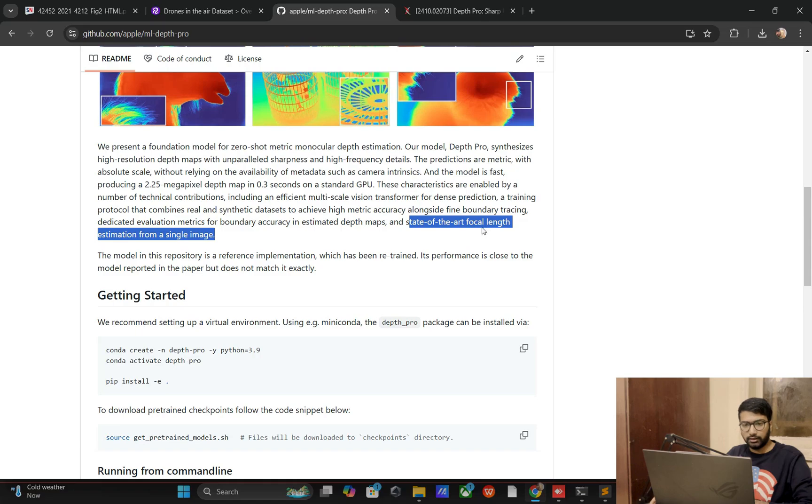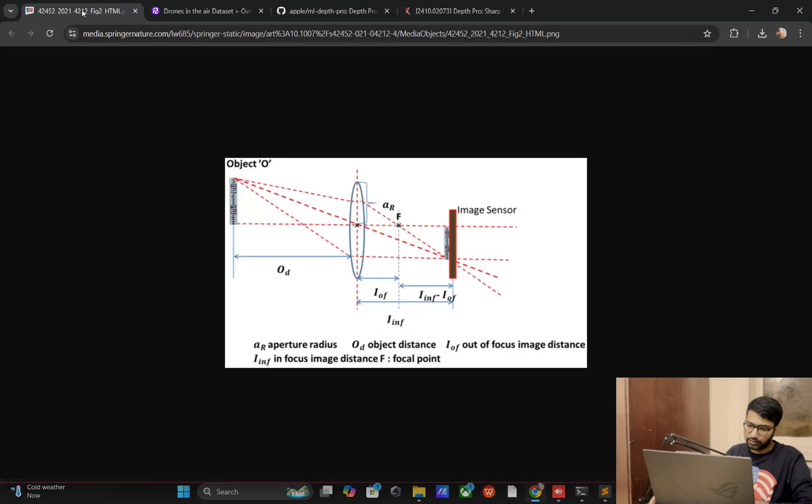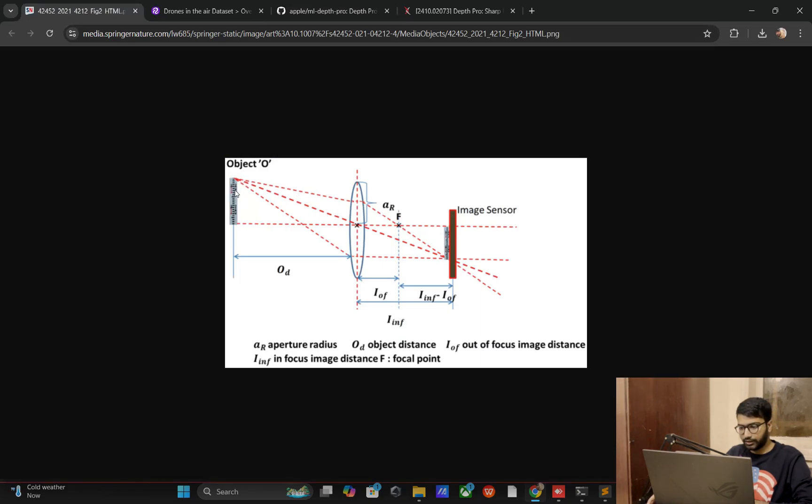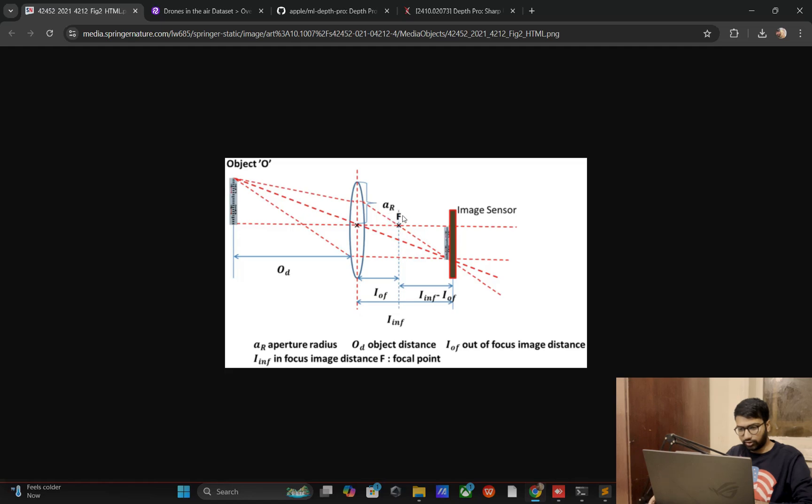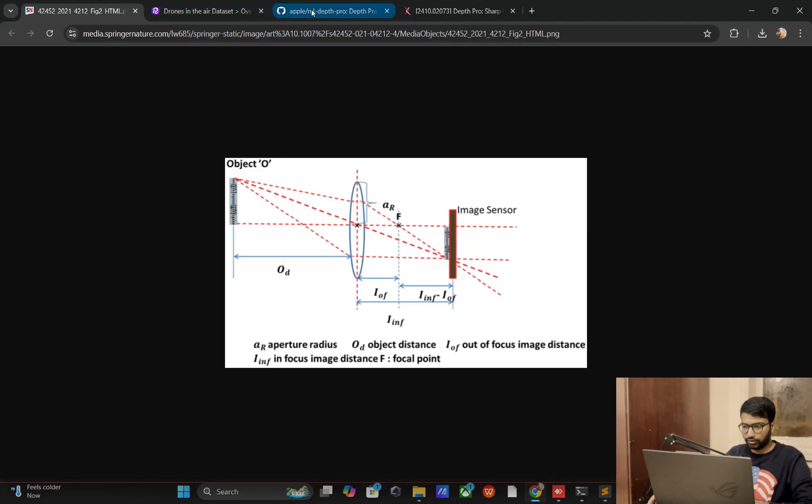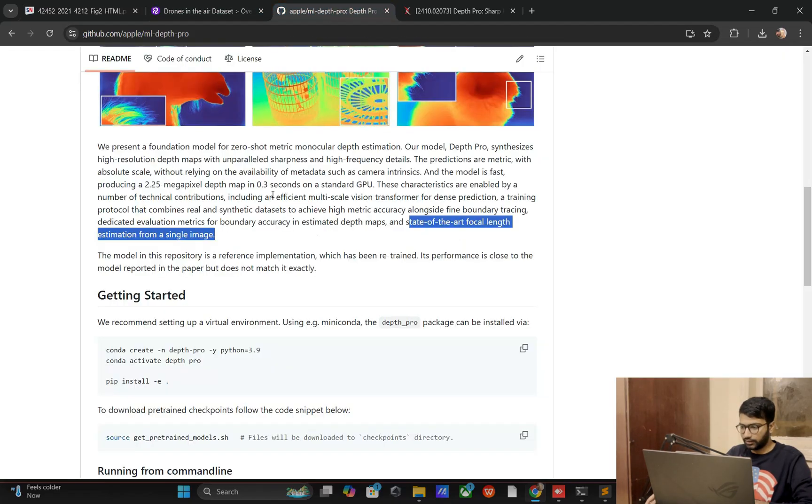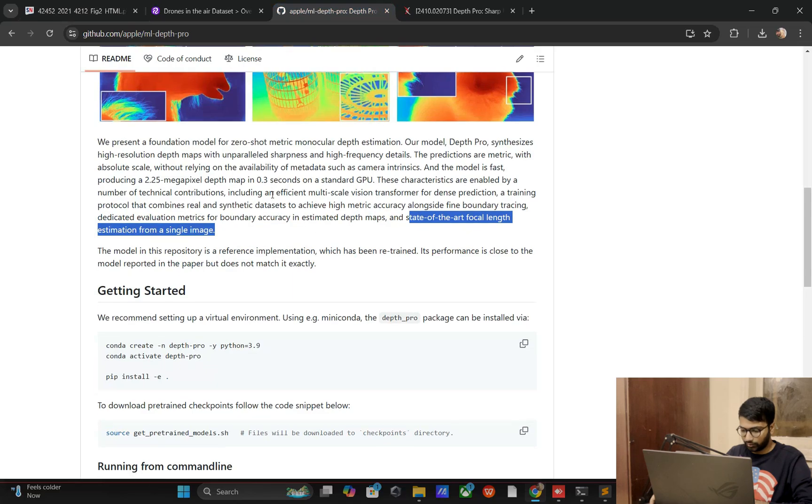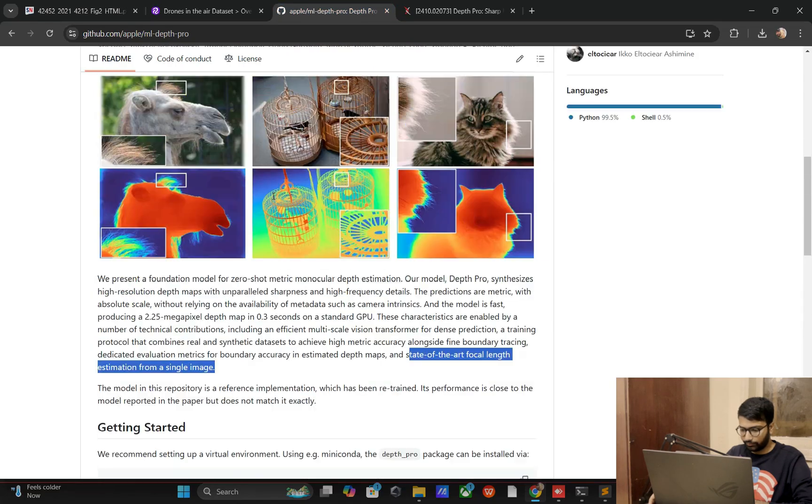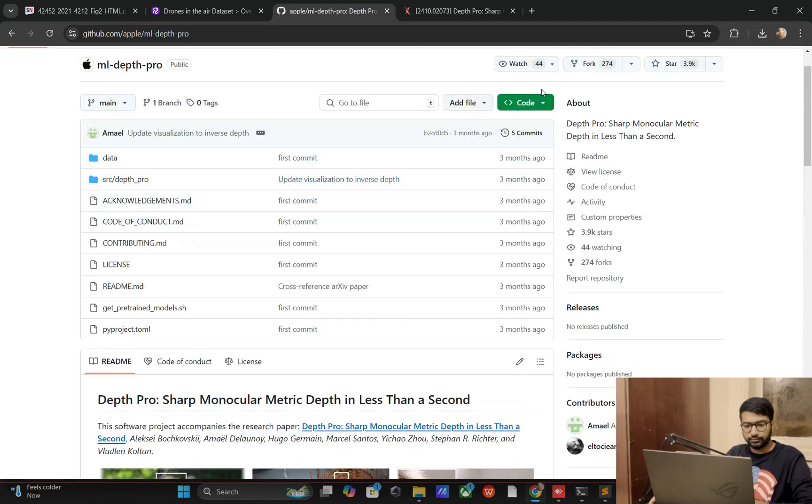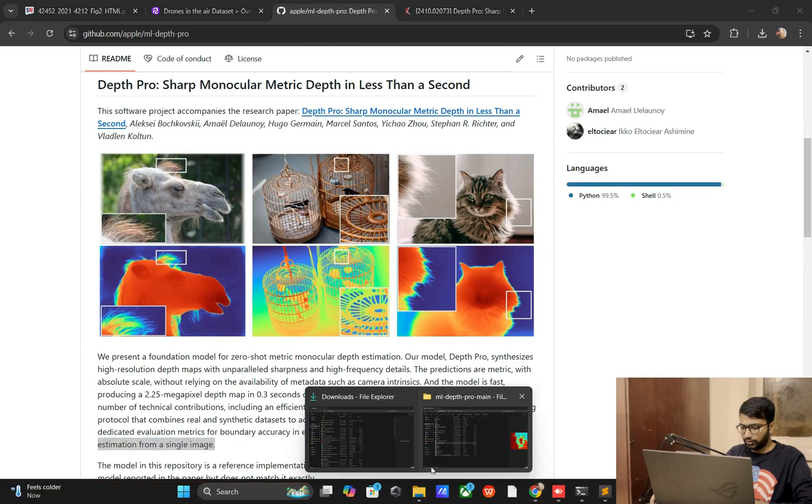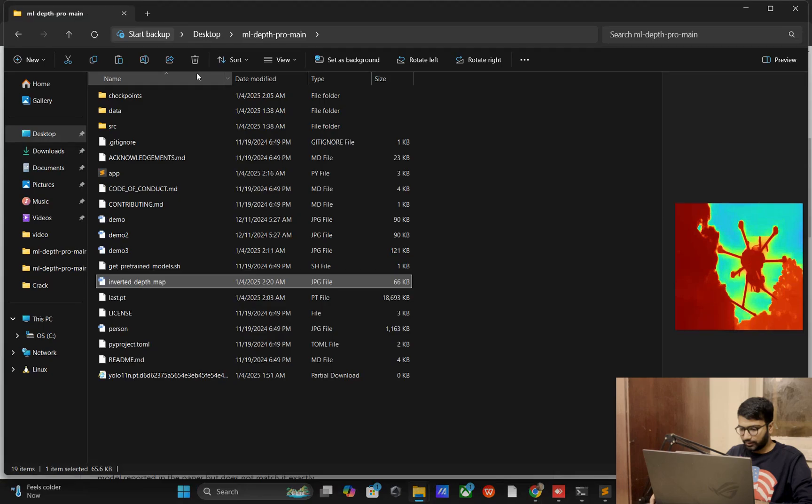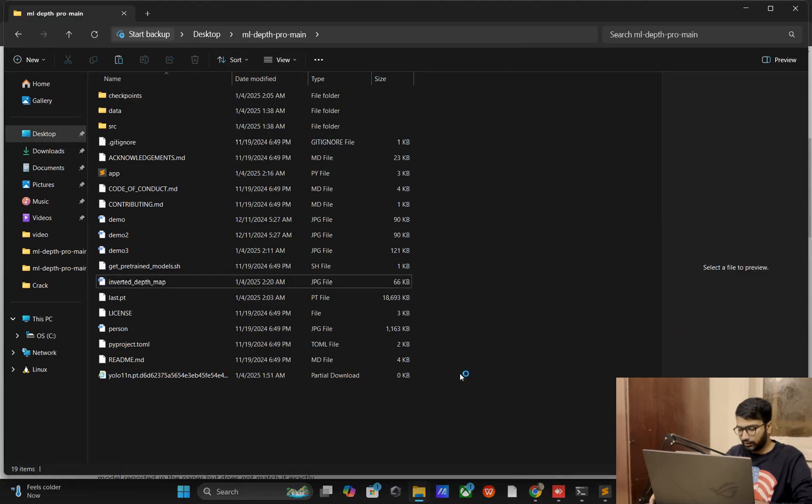You can read about the focal length distance. State of the art focal length distance from the image. Let me show you: here your fixed camera, this one is your object (provide drone image), and here will be focal distance from object to camera.